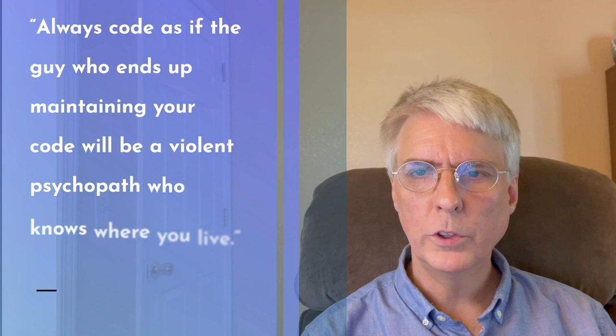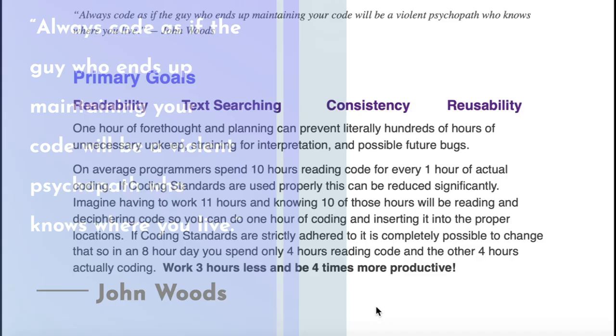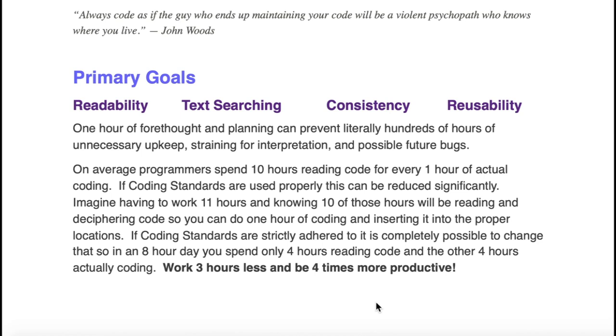One of my favorite quotes is by John Woods: Always code as if you know the person maintaining your code is a violent psychopath who knows where you live. The primary goals of having good coding standards is readability, text searching, consistency, and reusability.